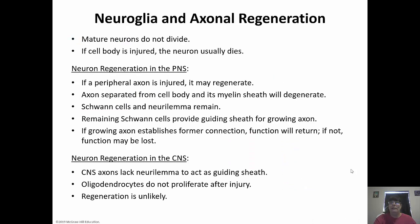Mature neurons are amitotic, meaning they do not divide. So if a cell body is injured, the neuron usually dies. However, there is a big difference between the peripheral and central nervous systems. In the peripheral nervous system, if the axon is injured, it may actually regenerate, because Schwann cells can help form the axon and guide it where it needs to go. If the axon is separated from the cell body and its myelin sheath, that part will degenerate, but the Schwann cells and neurolemma are still there to guide the growing axon to regenerate and reestablish the former connection — and function will return. If it doesn't quite make that connection, function is going to be lost.